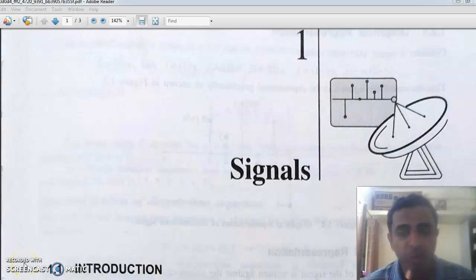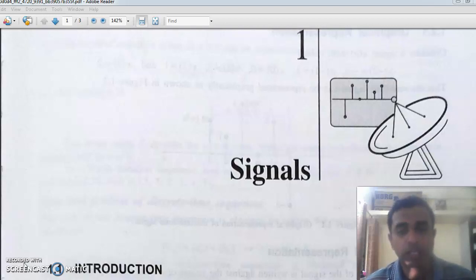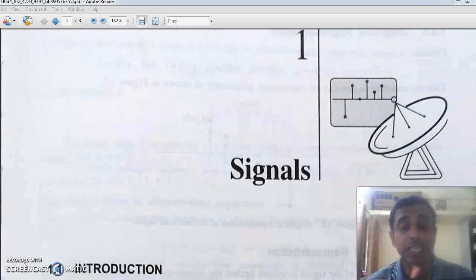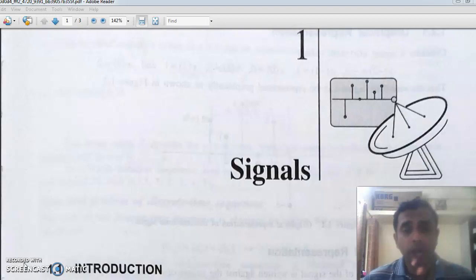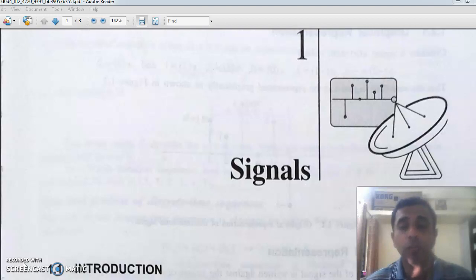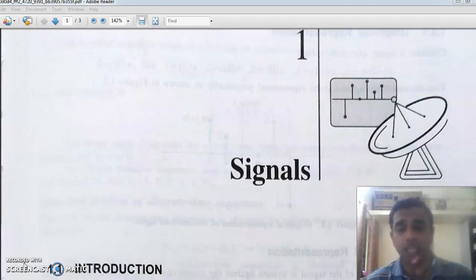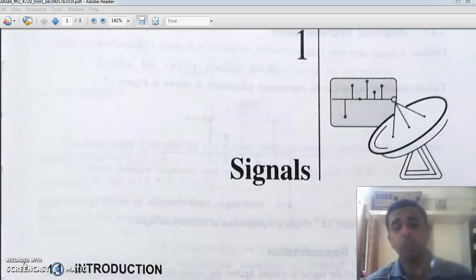Good morning and welcome to the first video lecture of Signals and Systems. In the last class we had a meeting through Google Meet and discussed the syllabus and textbooks. I don't know how effective it will be to take this subject through online mode because it has so many mathematical expressions, but instead of complaining, let us start.